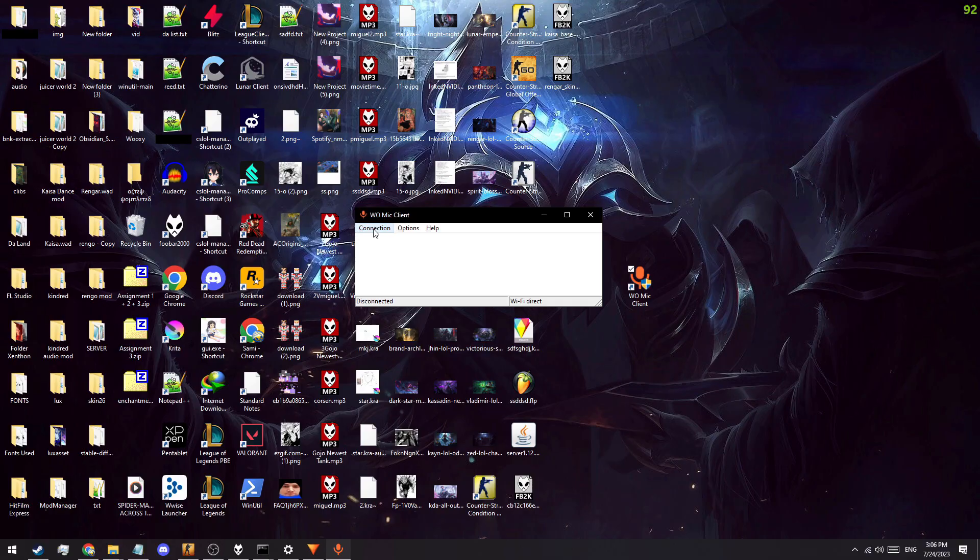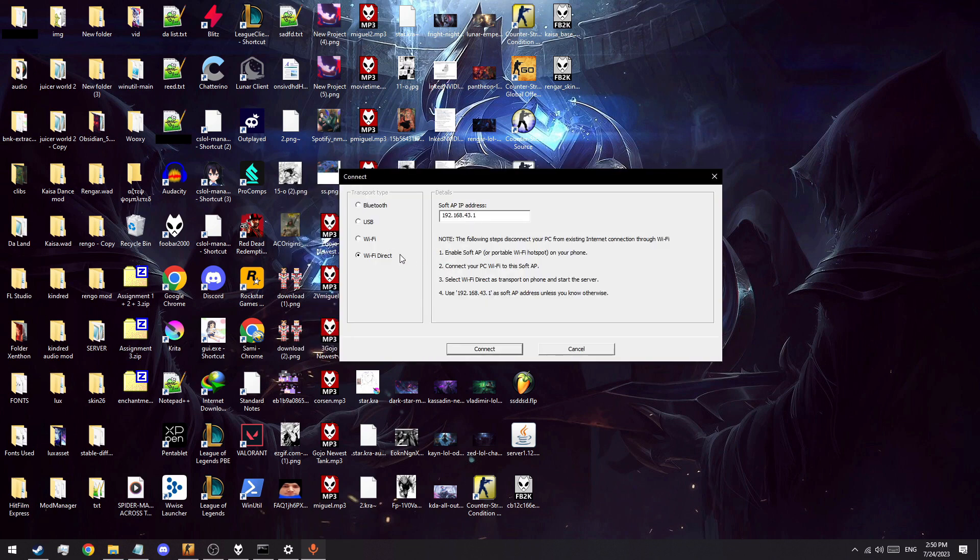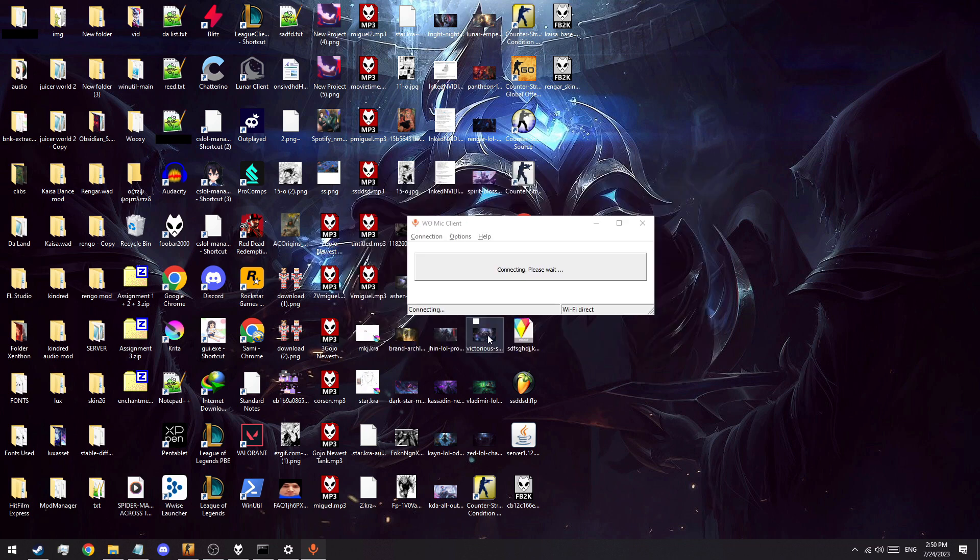Now, this process seems straightforward at first, clicking connection, then connect, then just selecting Wi-Fi Direct while connected to your phone's hotspot, using the IP recommended, and then clicking connect again.